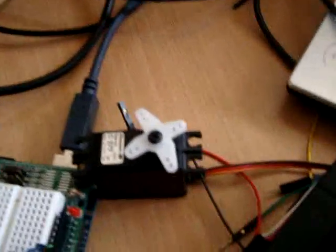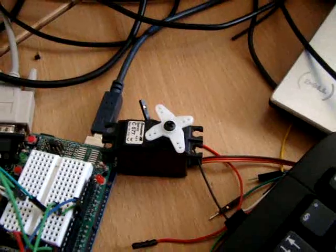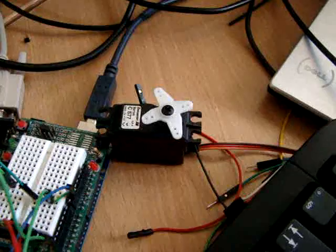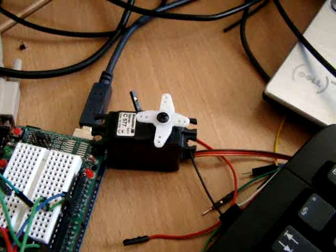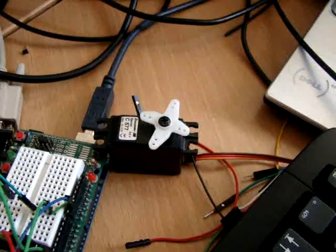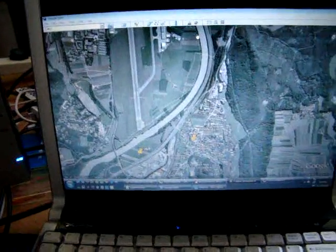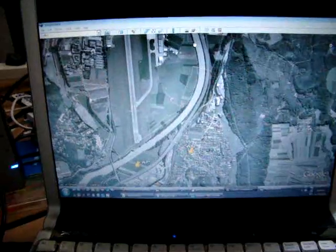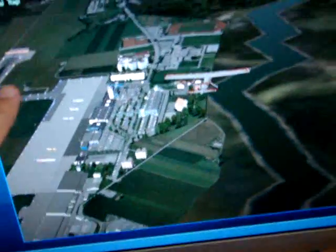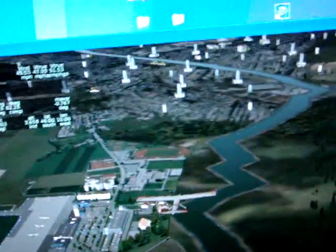You also have real-time yaw feedback here. Now it will try to correct — you see. We are going to waypoint number 3. Everything looks fine. You can see the airport here. It's all working very nicely.